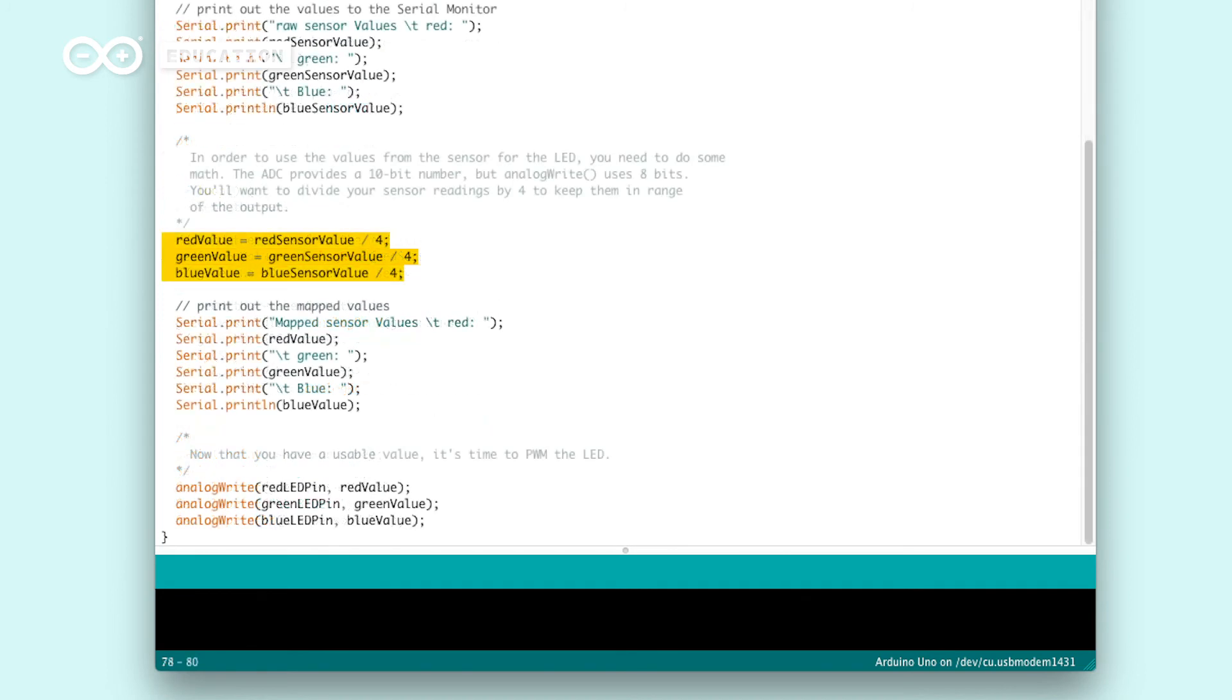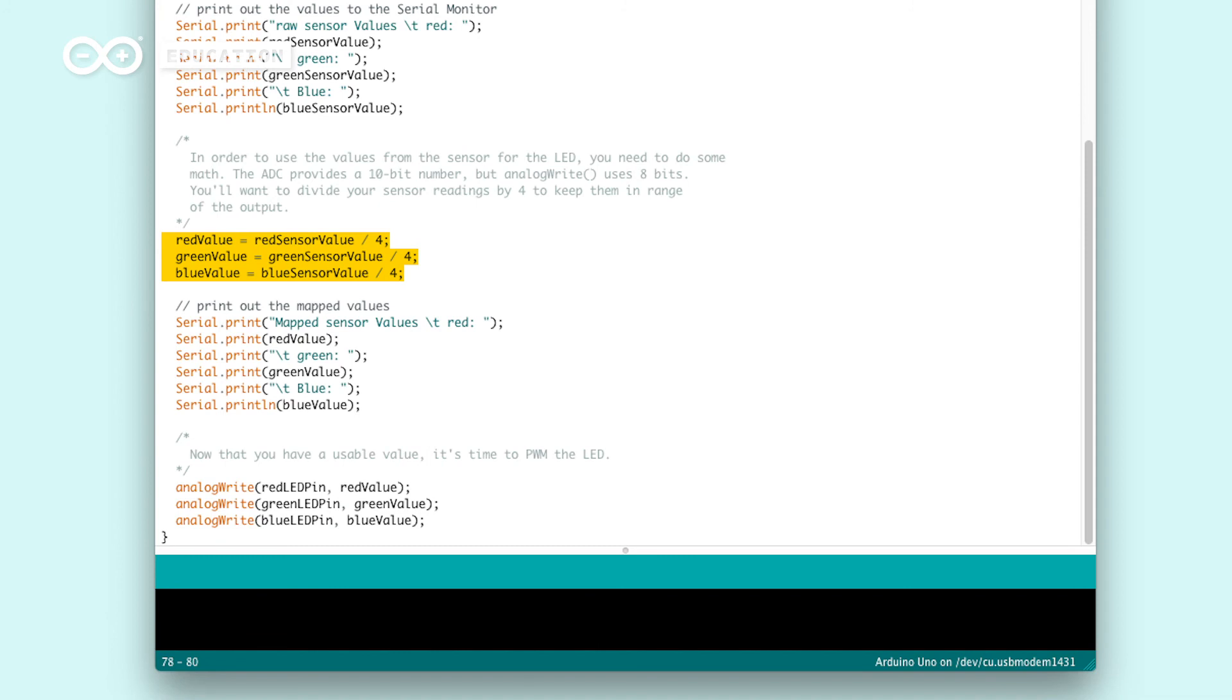With PWM, we can send values between 0 and 255. That is why we need to divide the 1023 with 4. For example, when the phototransistor receives a lot of light, we read the highest value, 1023. Then, if we would divide it with 4, we get 255.6, which will make the LED as bright as it can.